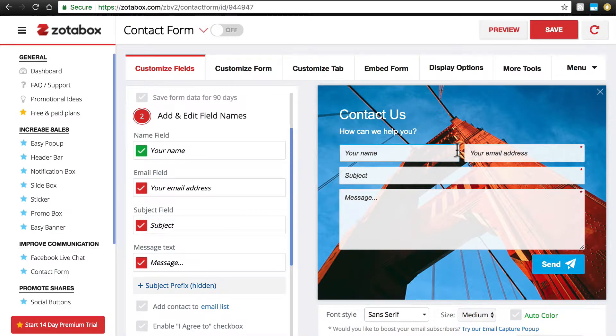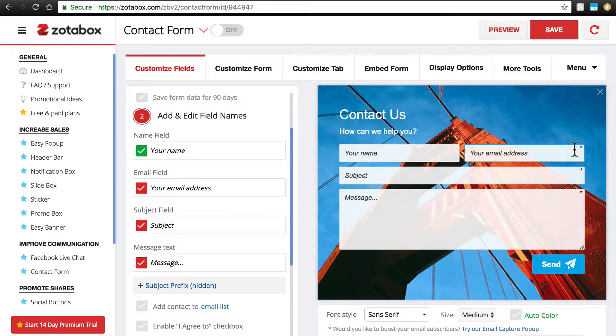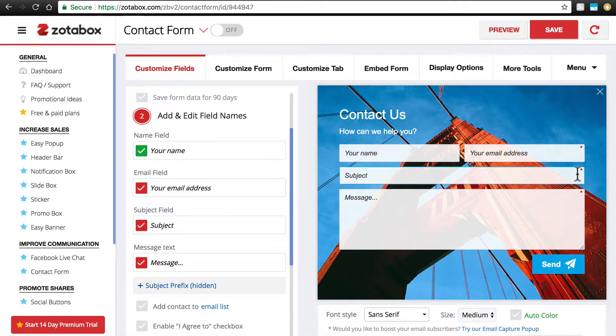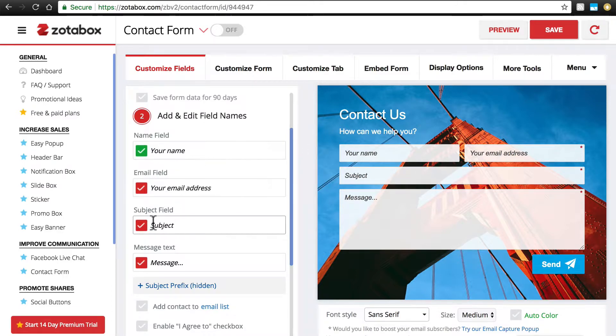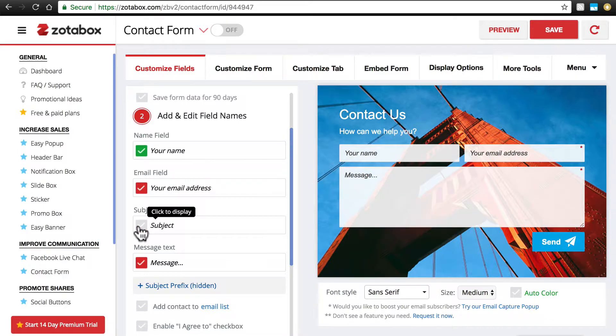The Name field is not because it's not vitally important that we have the customer's name. What is vitally important is that we have their email address so we can get back in touch with them, and that we have their message because that's the whole point of the contact form. We currently have that for Subject because we just toggled that on to take a look.